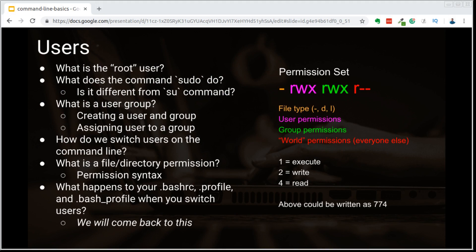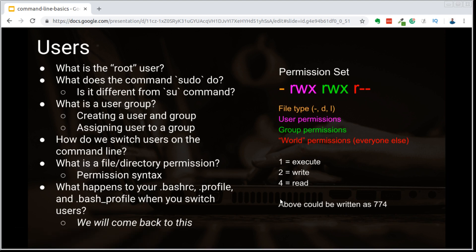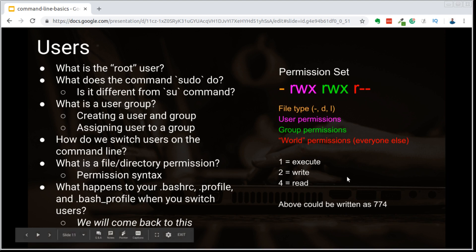So you can see how we move from left to right and set those different permissions. But how do we actually set these, and how do we know what codes represent what? I prefer to think of these permission sets in terms of their octal values. As you can see on screen, we have: 1 equals execute, 2 equals write, and 4 equals read. Those are the octal values of these specific permissions, and the permission set shown could be written as 774.